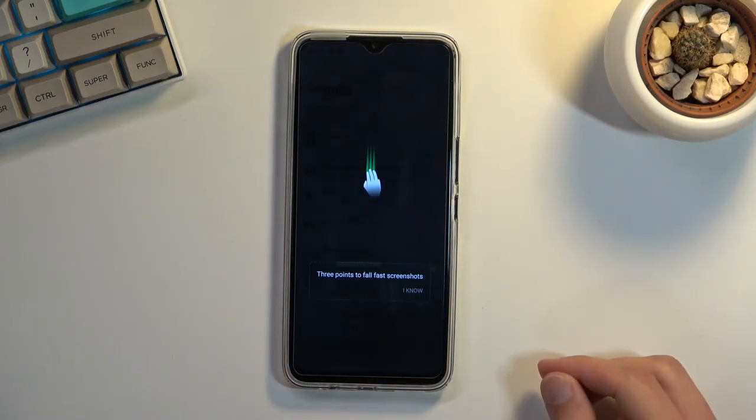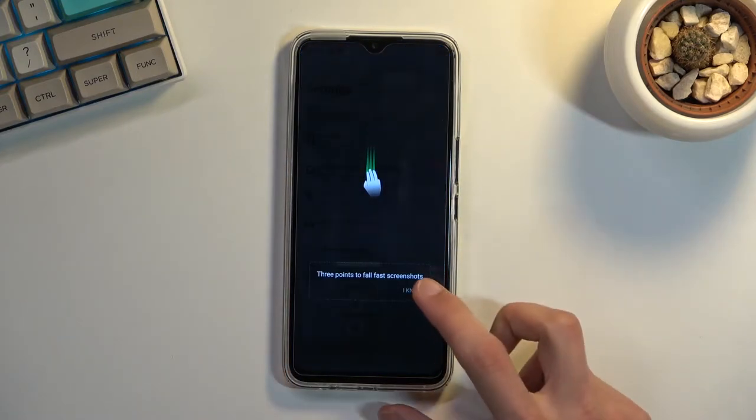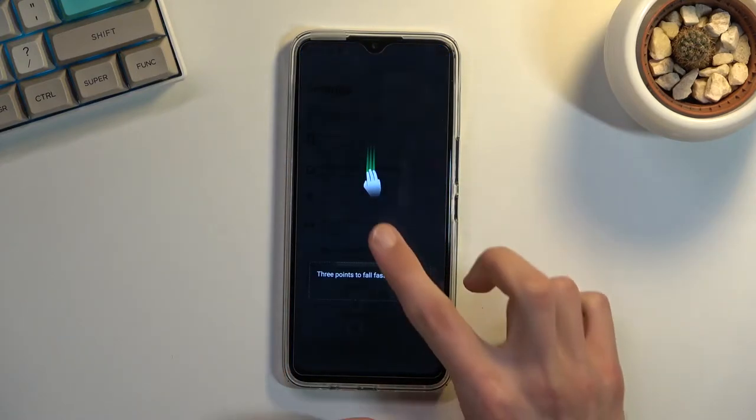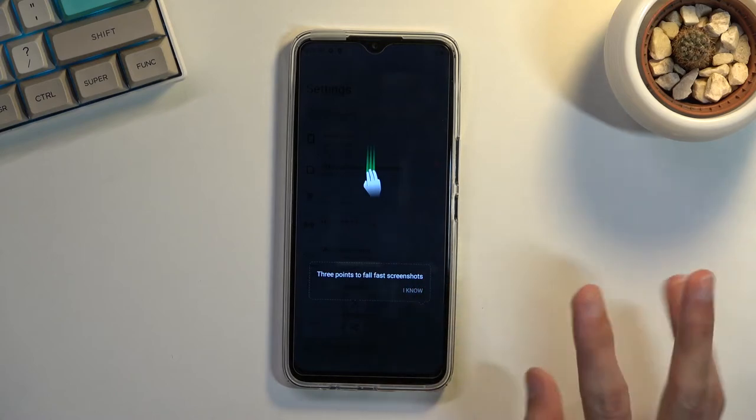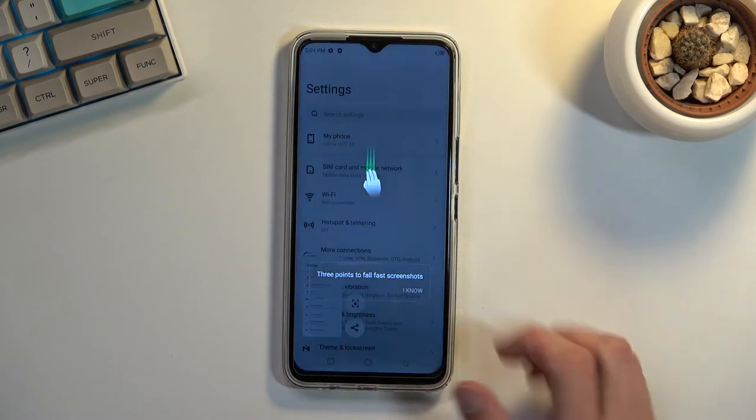As you can see, it also gives you a little information that you can do that with a three-finger swipe down.